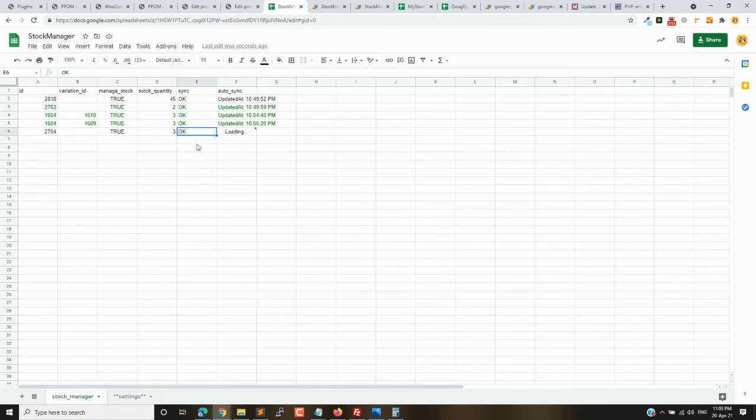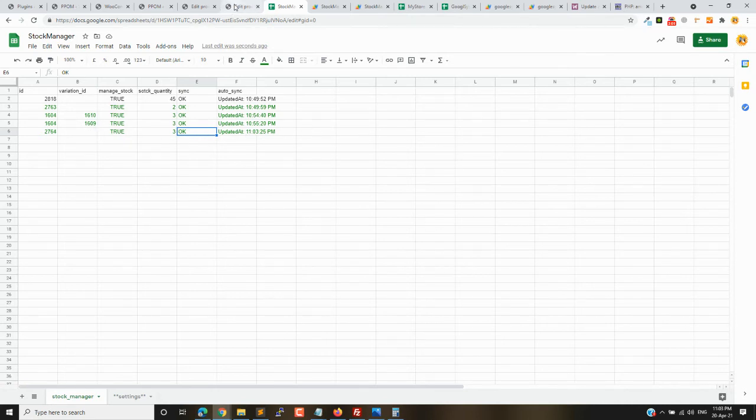We are also working on the core version of the plugin where you can add any column of the product and changes will be sent to the store.